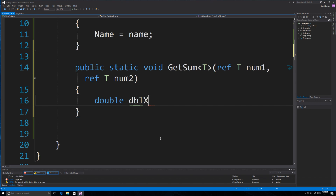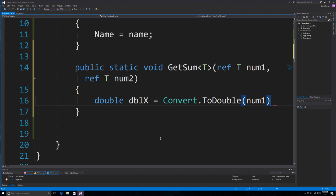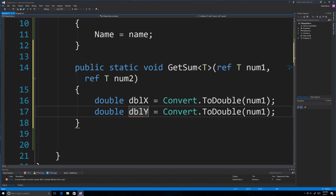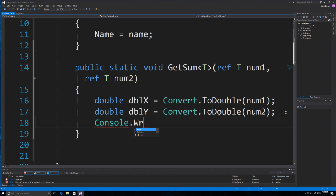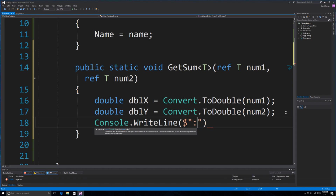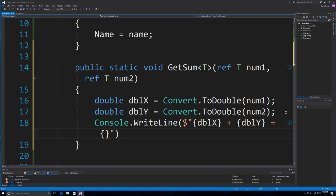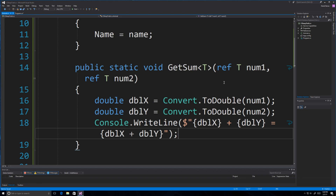Inside the method, we go double doubleX = Convert.ToDouble() on whatever is passed in — it's going to work with anything. We do the same for doubleY from the second parameter. Then we output the answer to the screen: printing the expression and result, so doubleX + '{' + doubleY + '}' equals doubleX plus doubleY. That will receive any data type and perform the arithmetic.